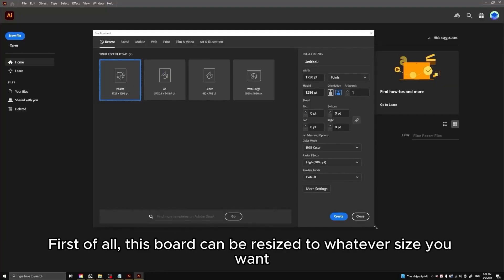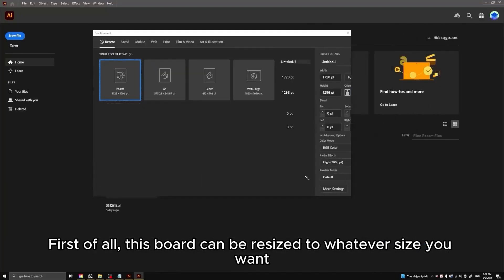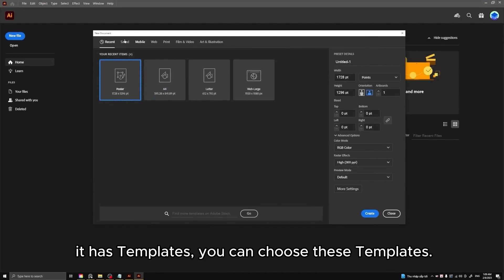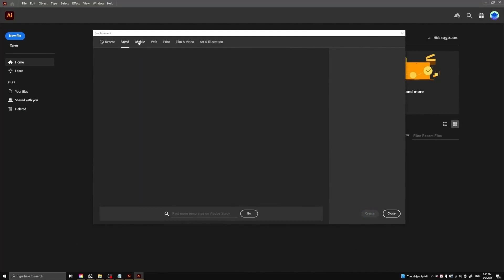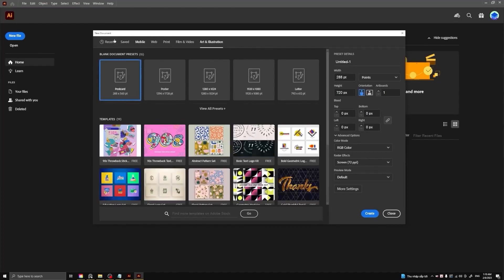First of all, this board can be resized to whatever size you want. It has templates. You can choose these templates. It's preset for you.